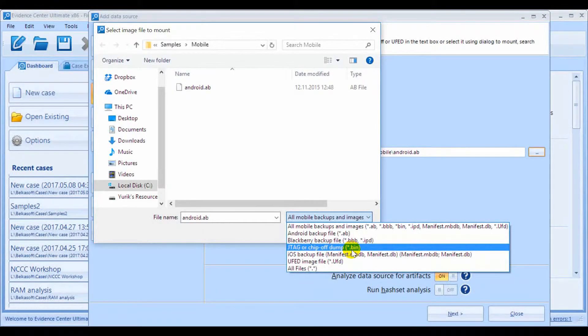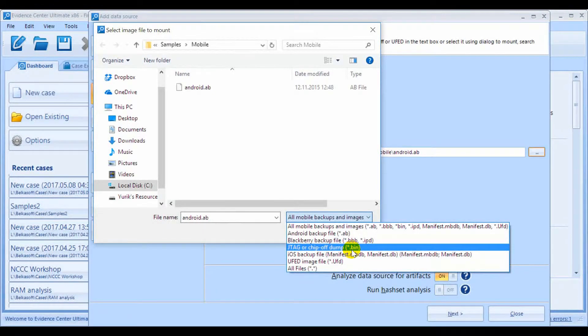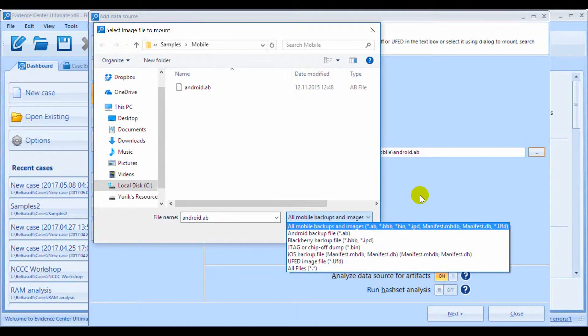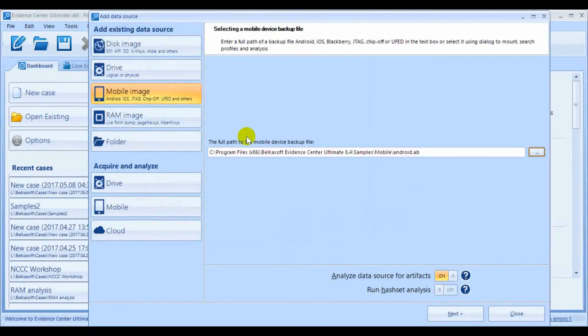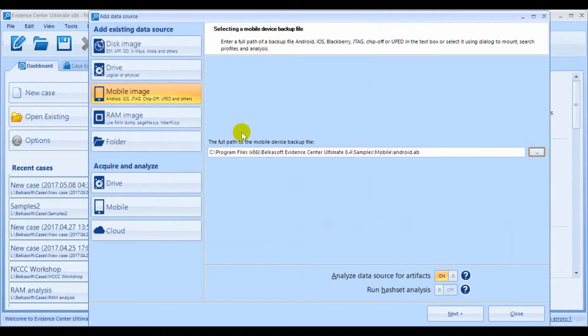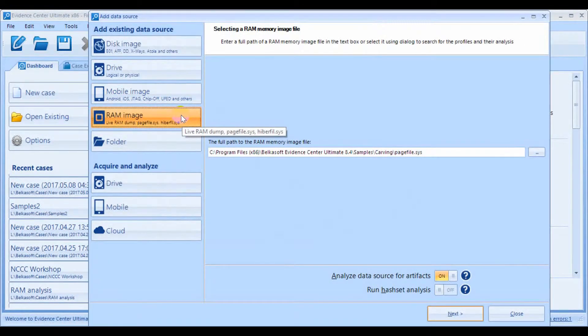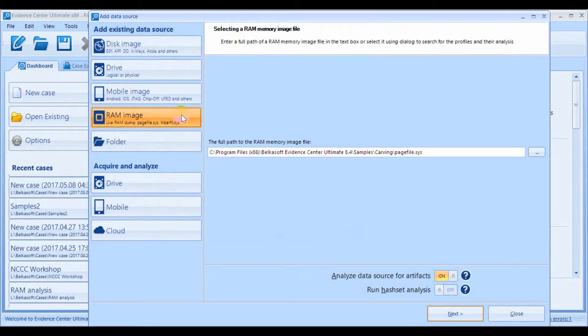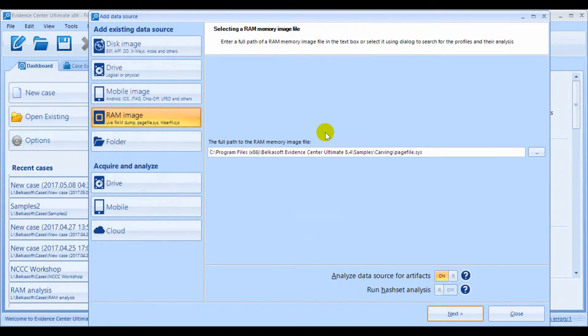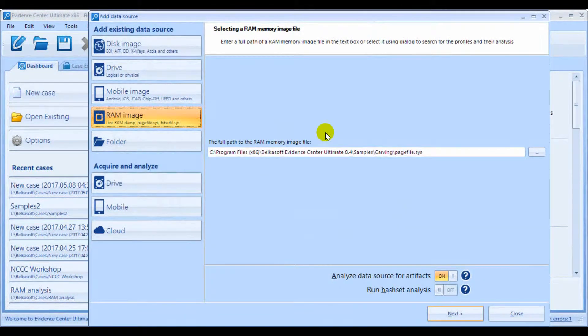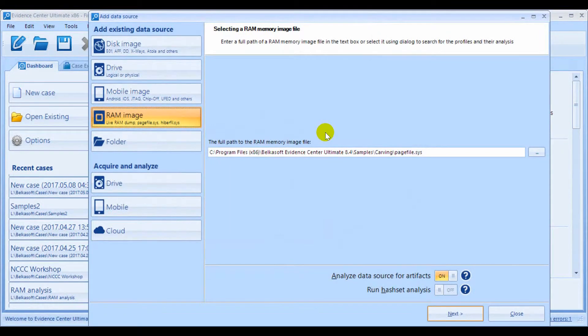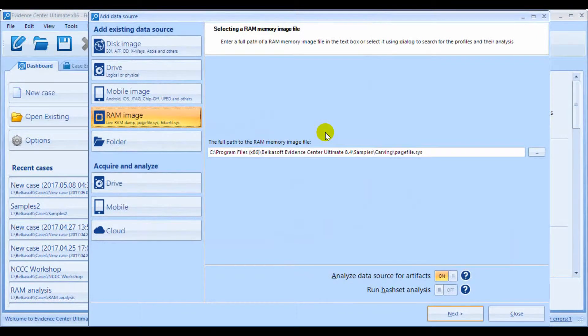Another important data source is the LiveRAM image, which includes LiveRAM dump, hibernation, and page file. Evidence Center can parse Belkasoft LiveRAM capture output as well as other types of memory dumps.